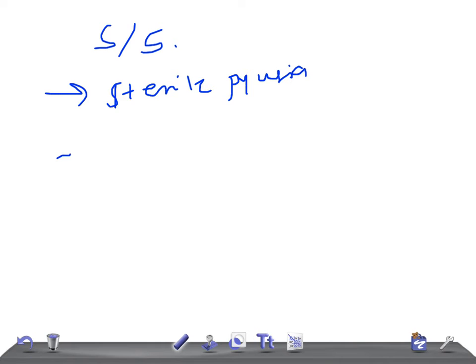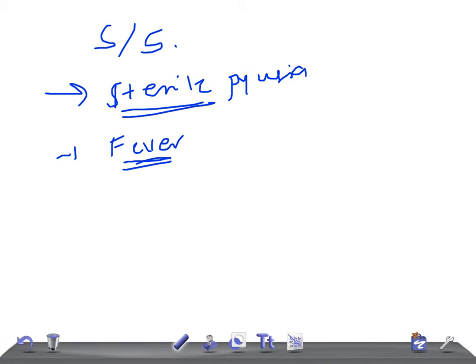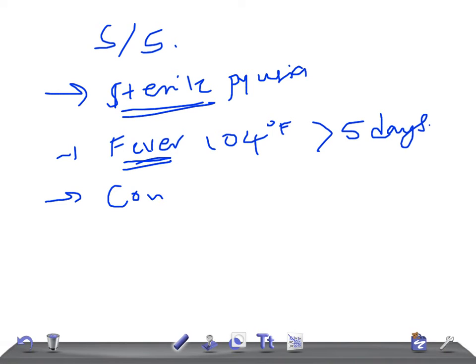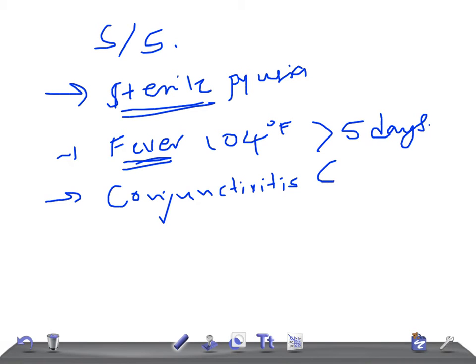The diagnostic criteria is five plus fever. This is really very important. This fever is 104, that's 40 degree centigrade, more than five days. Remember, more than five days is really very important. Then they have bilateral conjunctivitis.